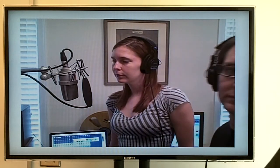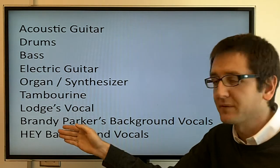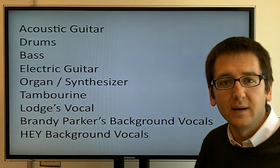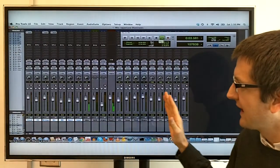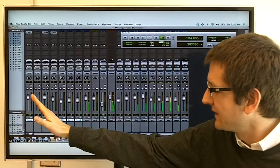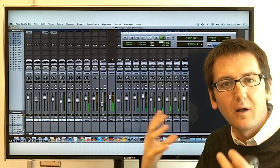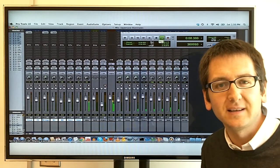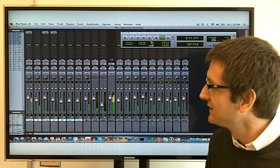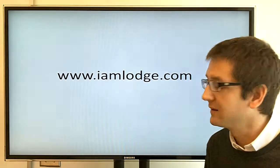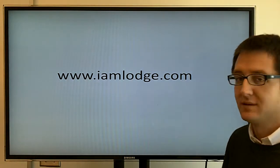Now all our layers are finished and recorded, and we mix those layers together in their different tracks. We adjust the volume level so they all mix nicely together and sound good, and we have our finished product. To check out this song, visit iamlodge.com.